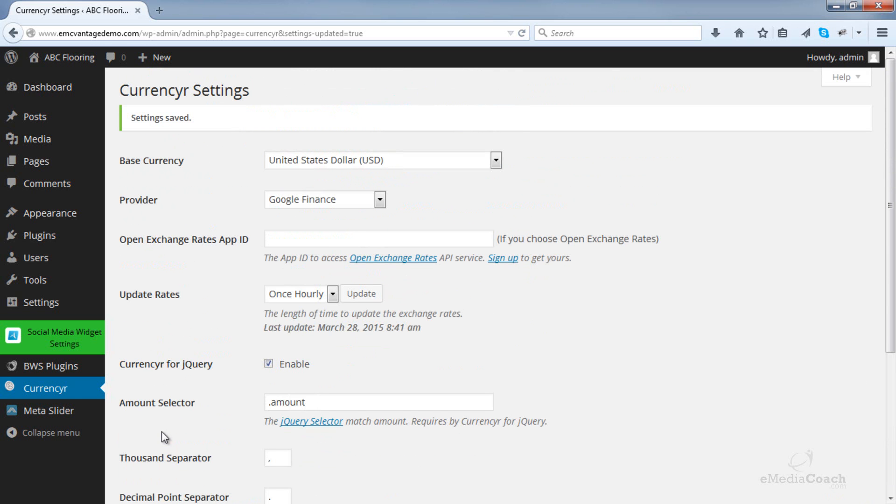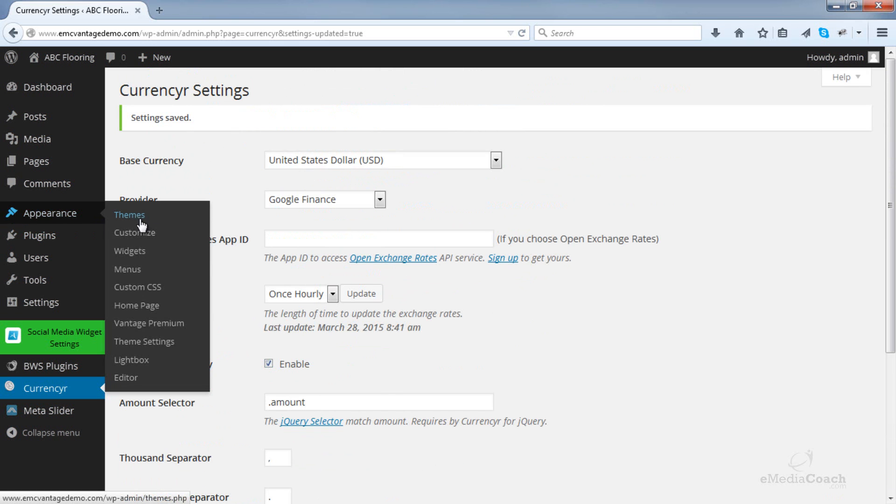So the next thing you do, once you set that up, is you can go to the Appearance tab, and into Widgets.